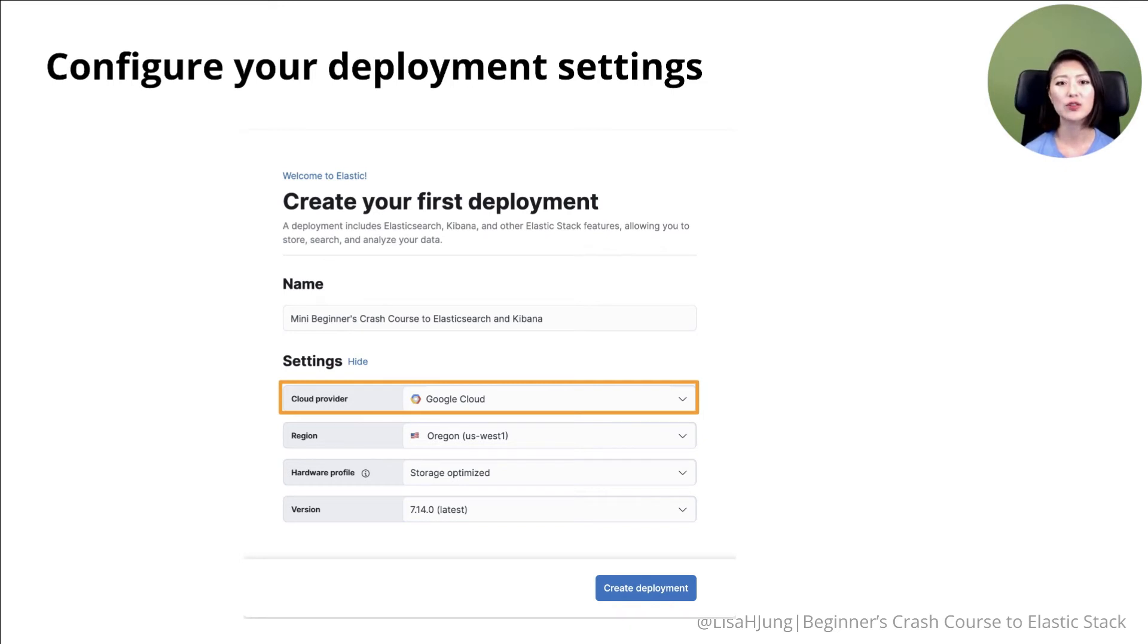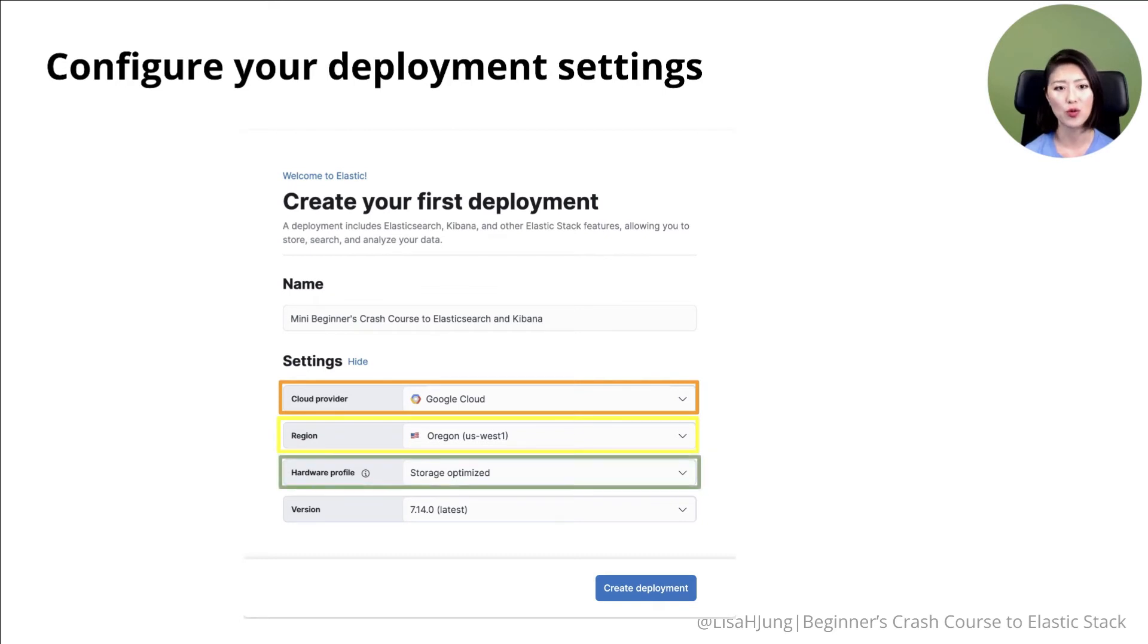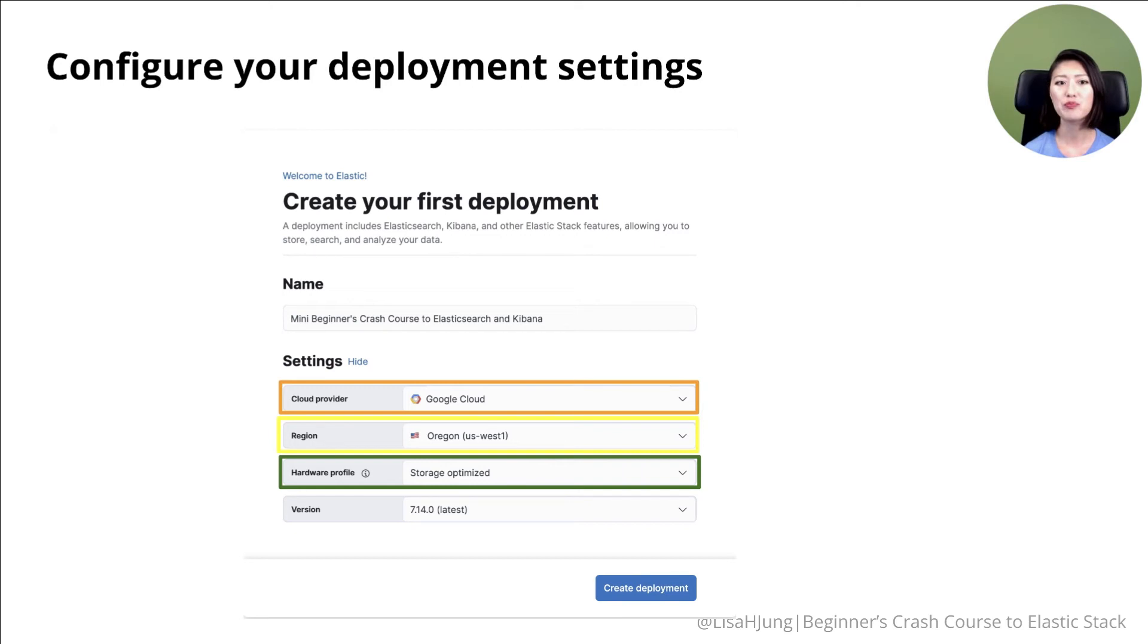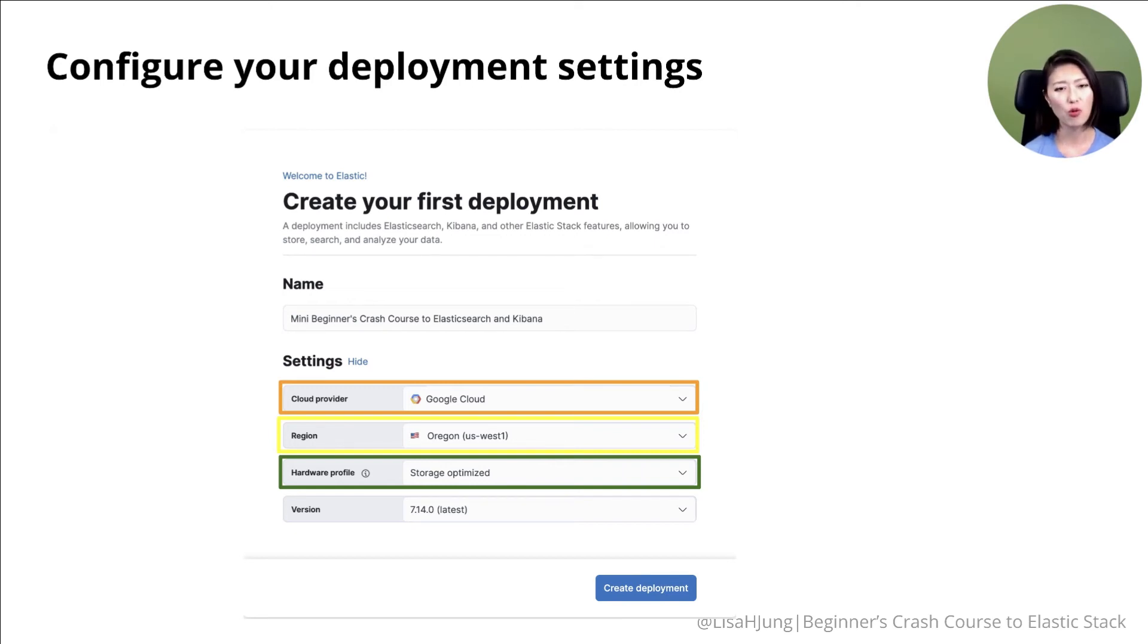Afterwards, select the region close to you. Then select your hardware profile. So Elasticsearch offers several deployment templates for different use cases and workload. Each template selects appropriate cloud hardware configuration for different needs. But if you're just getting started or don't quite know your needs yet, then go with the storage optimized option.